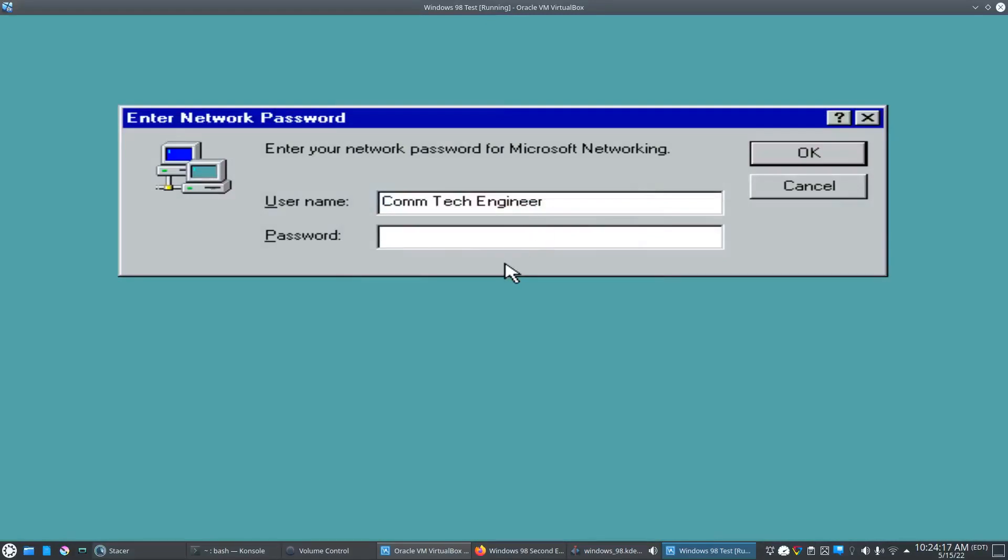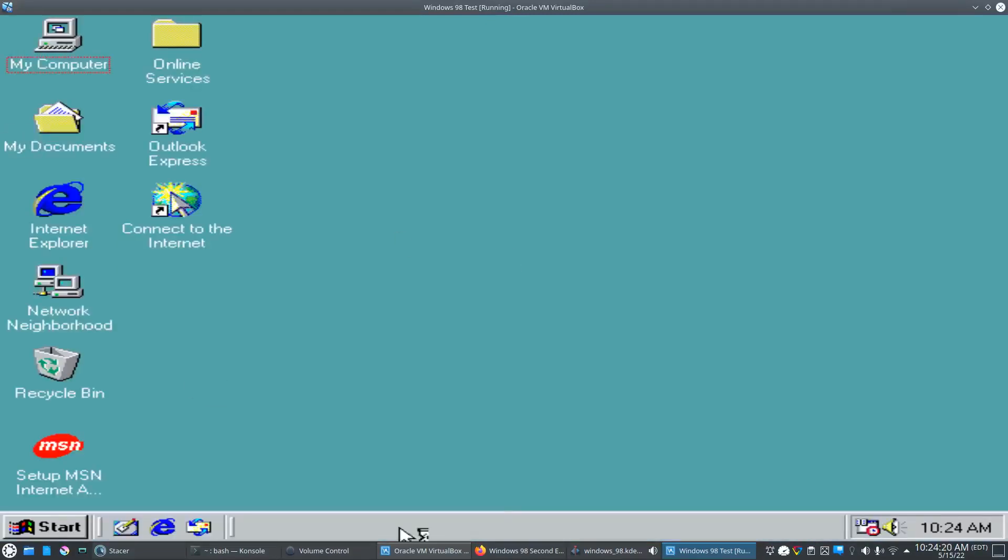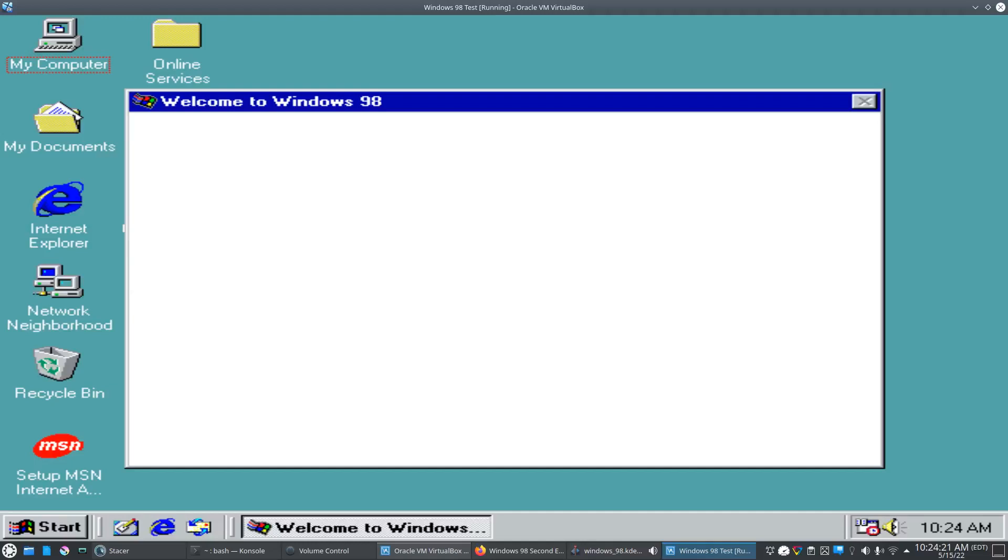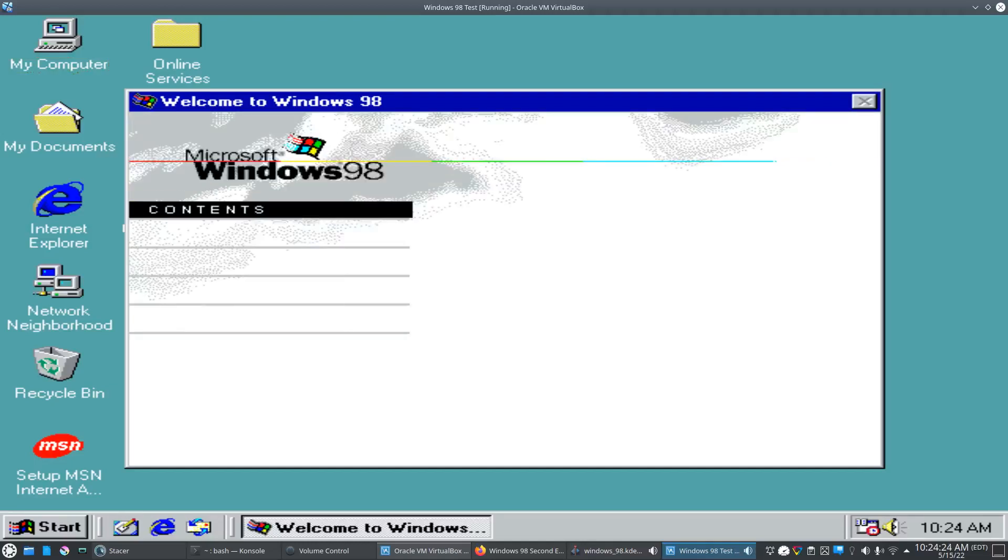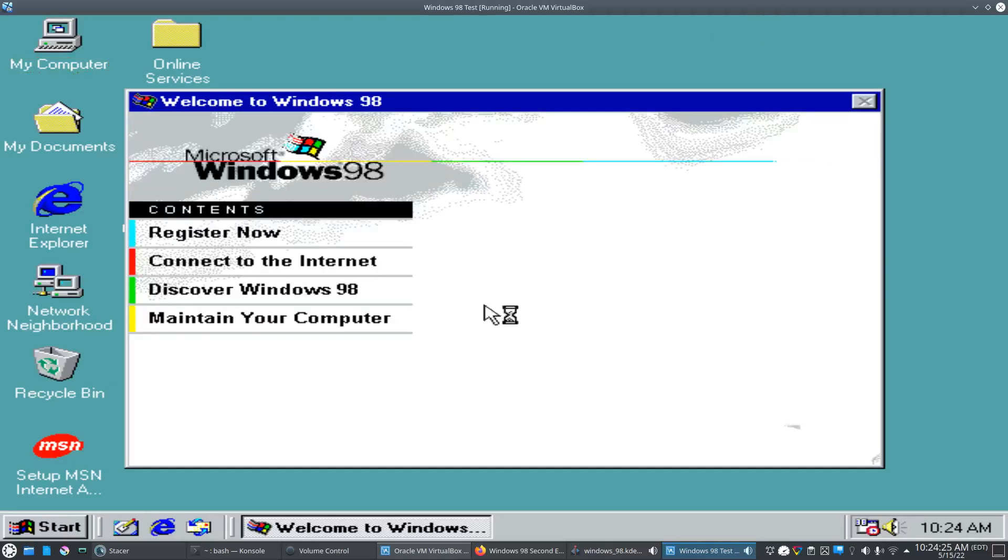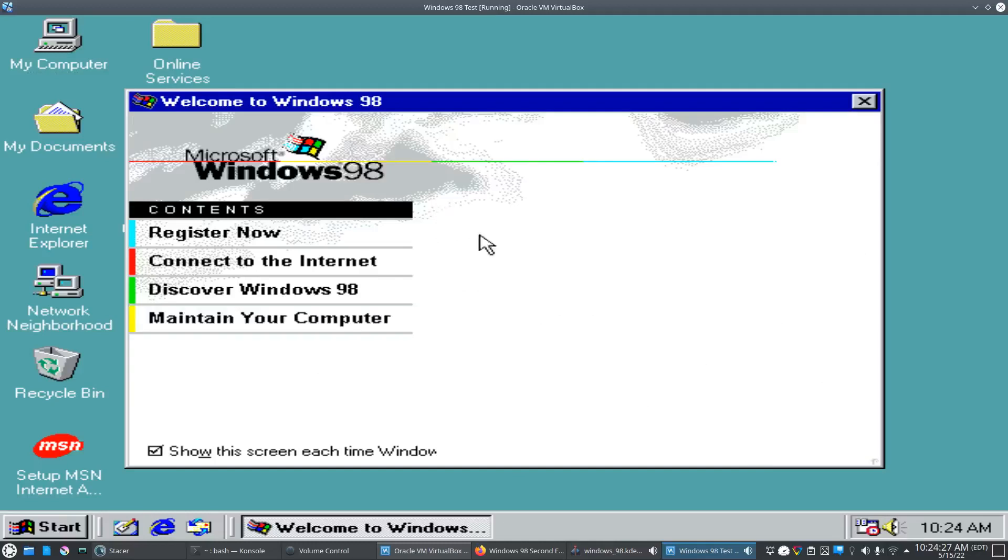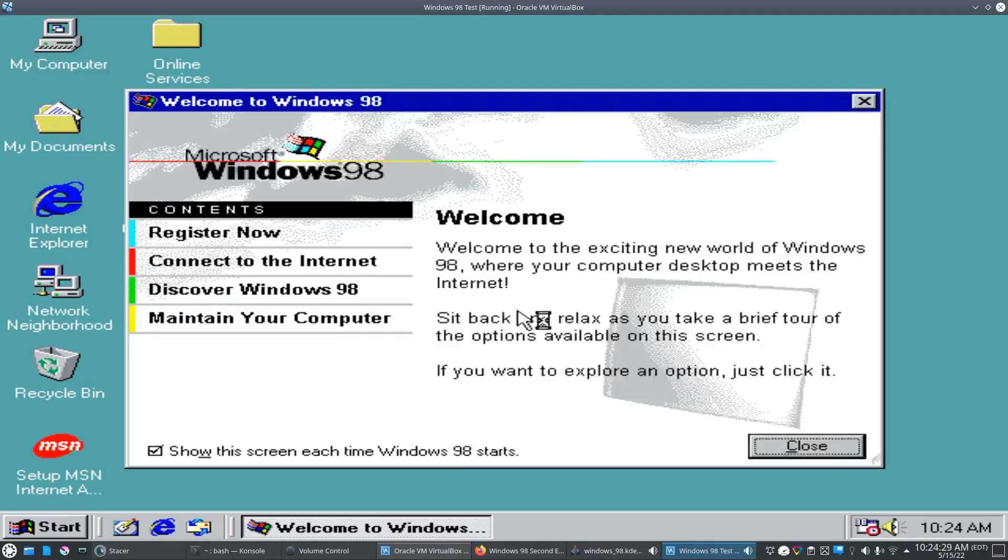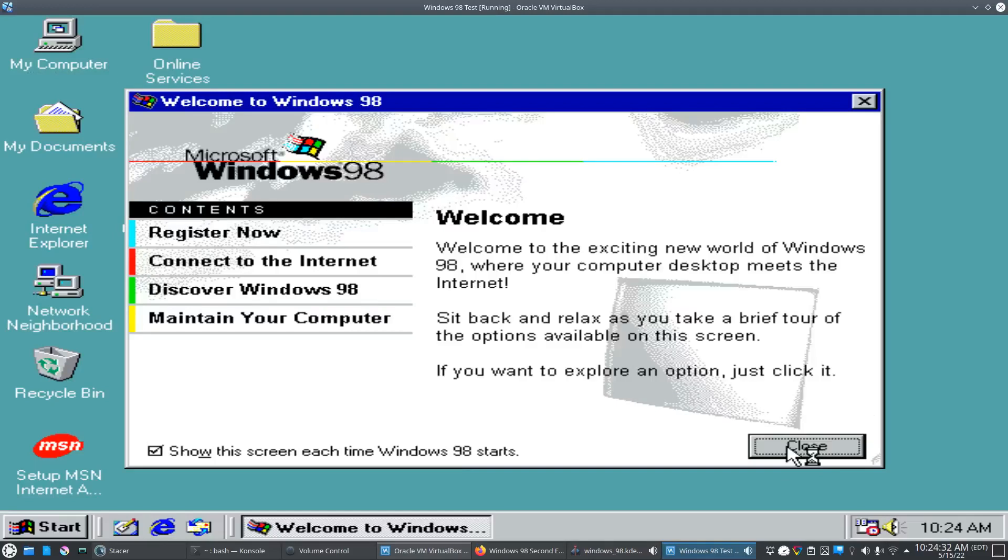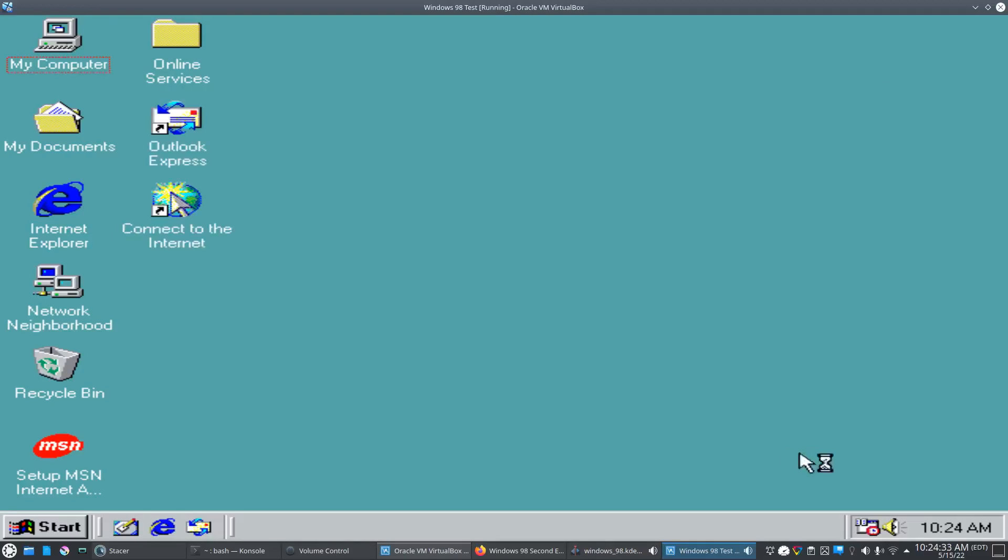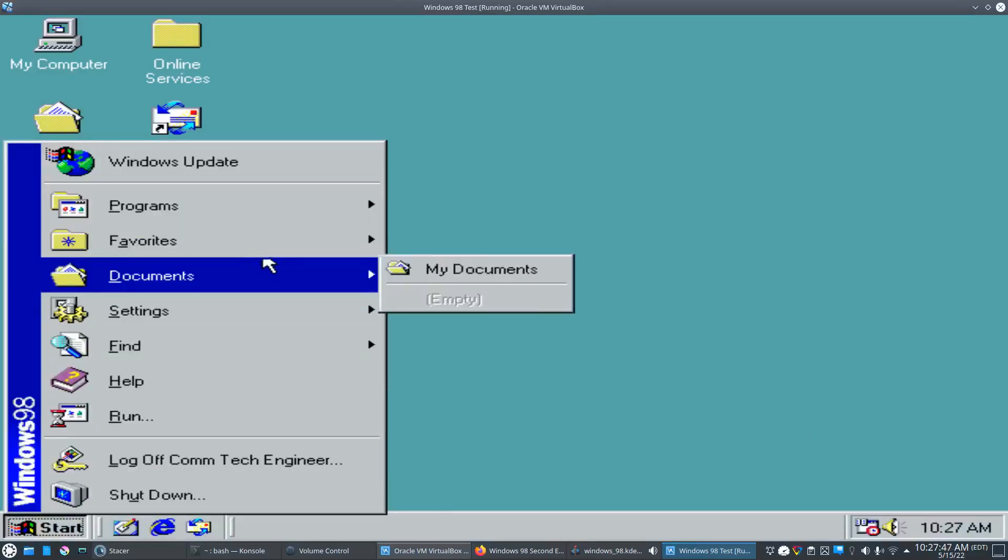We'll type in our password there. And this hilarious thing pops up. It looks like it's working. We'll go ahead and close that. It looks like the install is good. Let's check here.